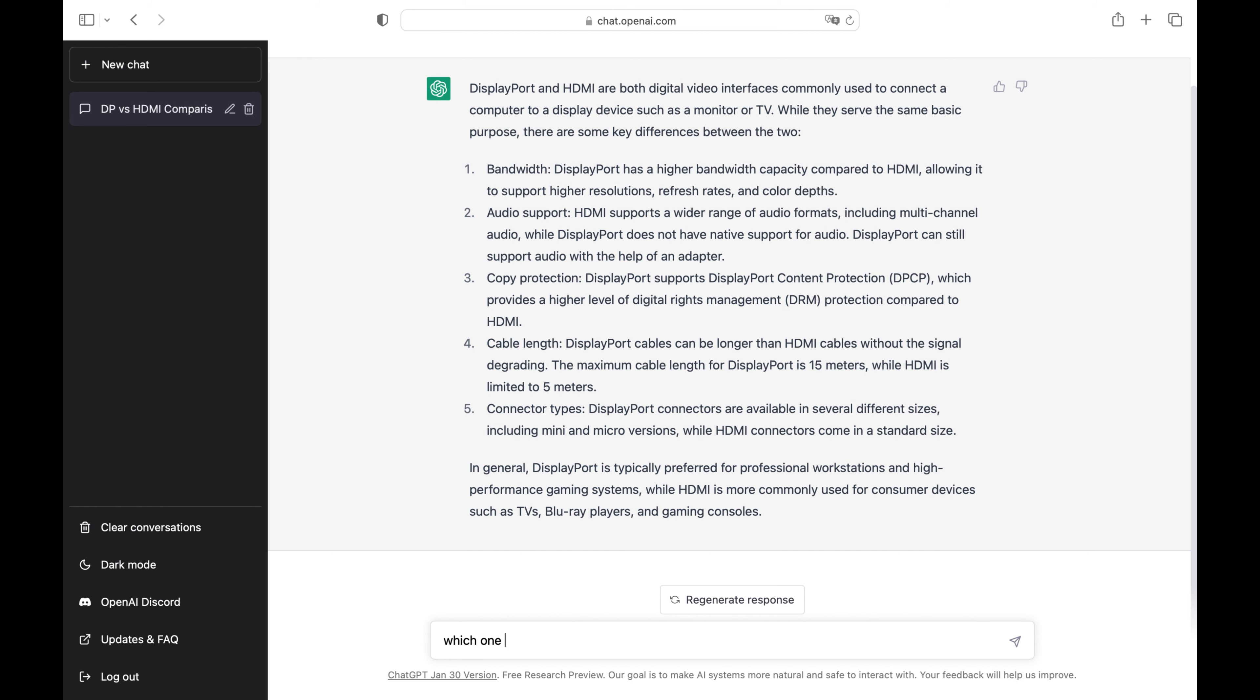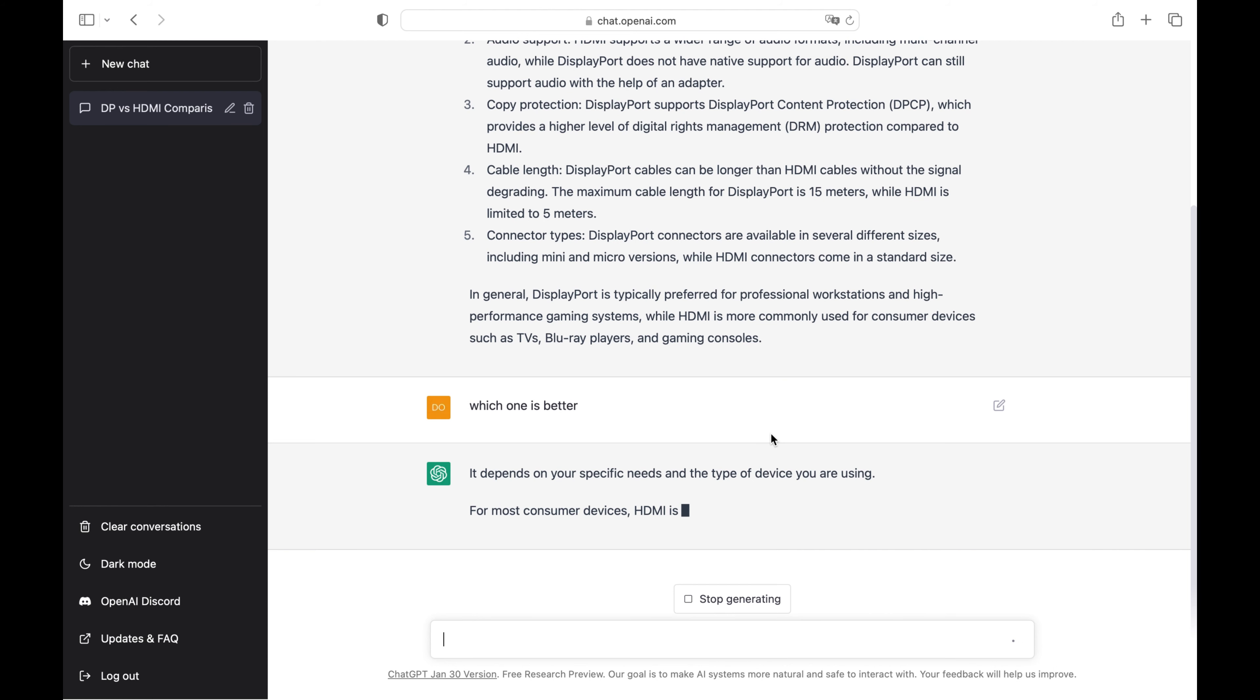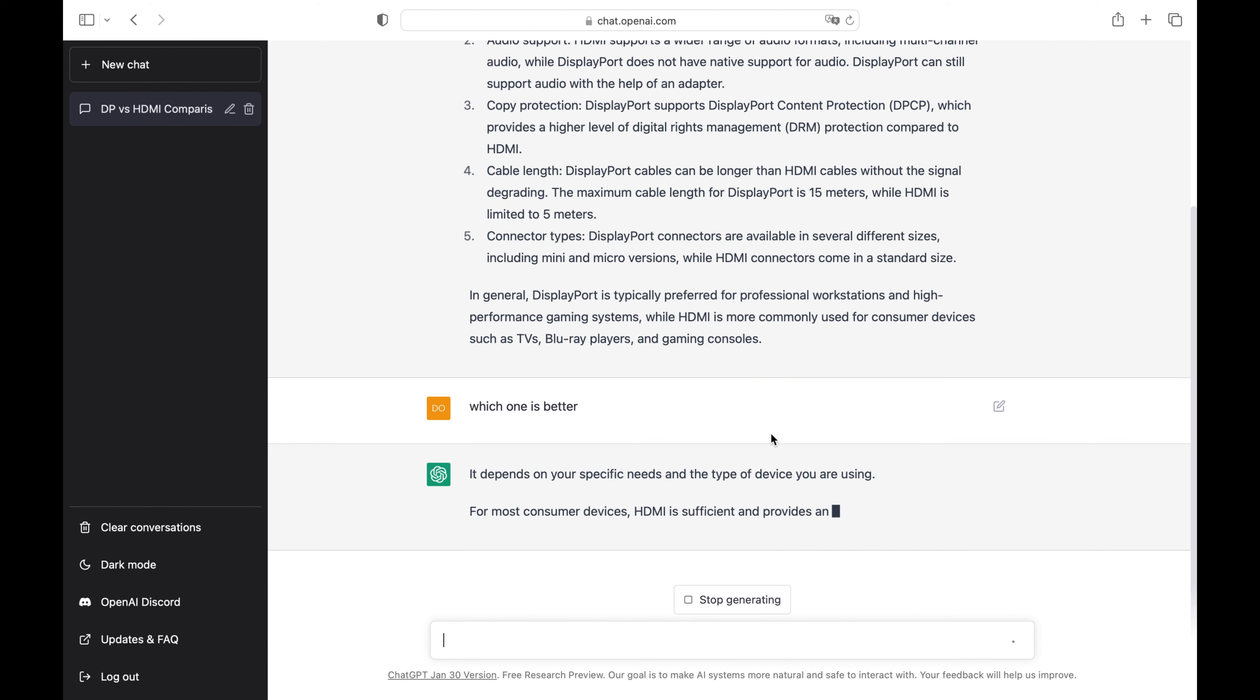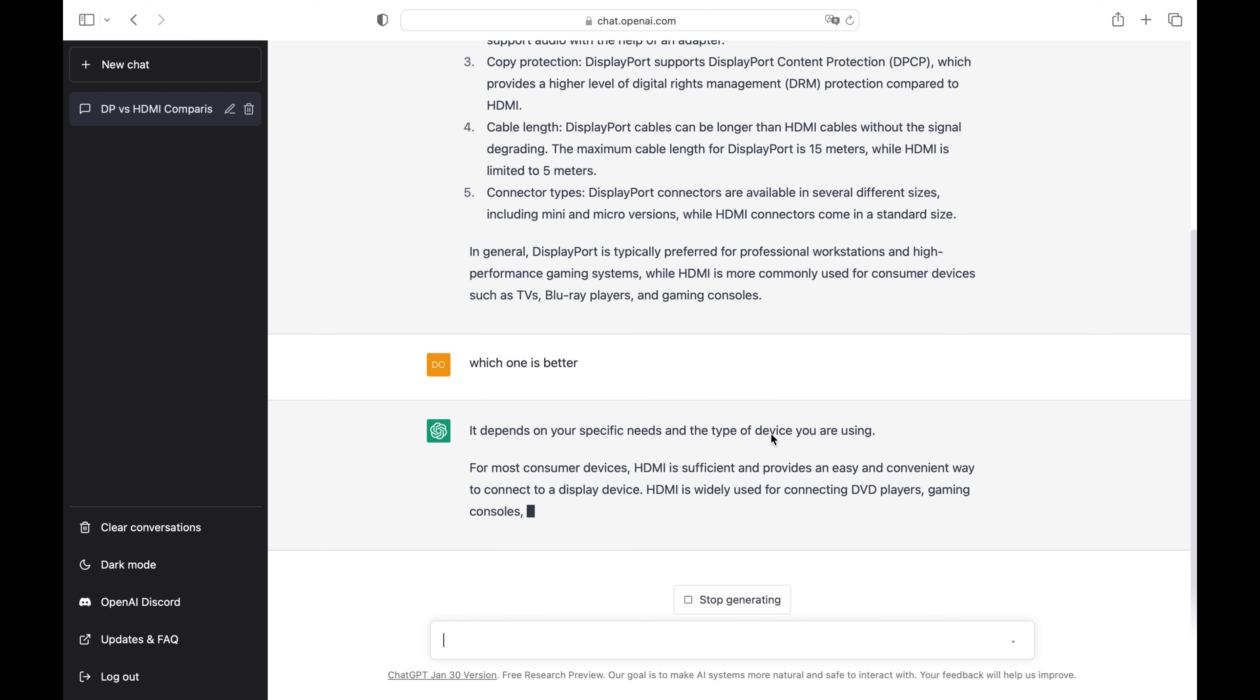So let's ask ChatGPT which one is better. HDMI is widely used to connect DVD players, game consoles, and televisions.